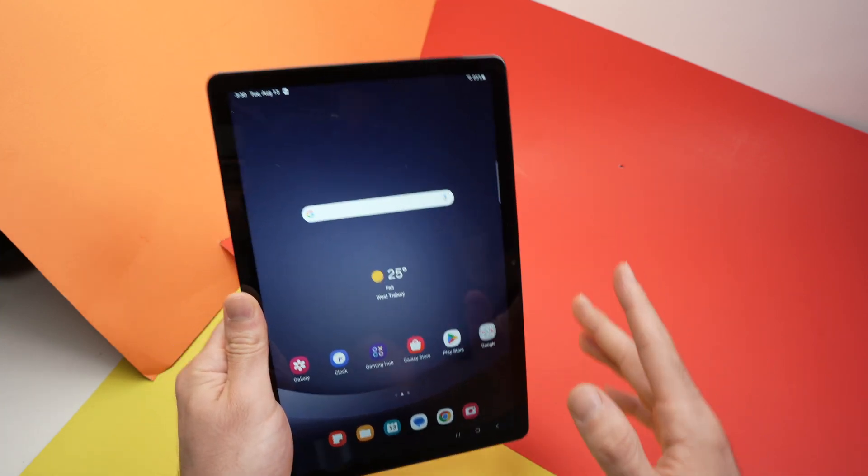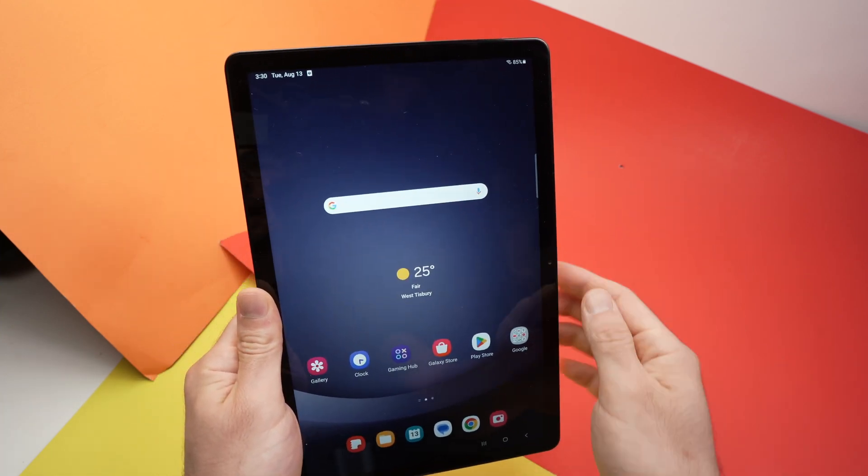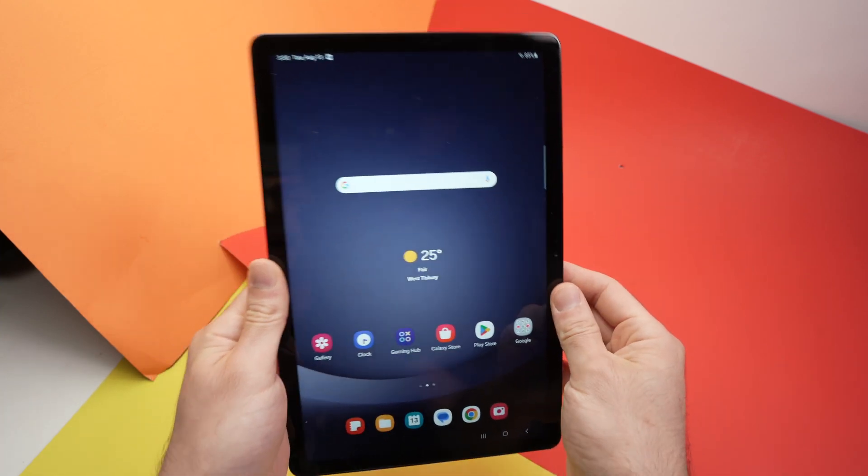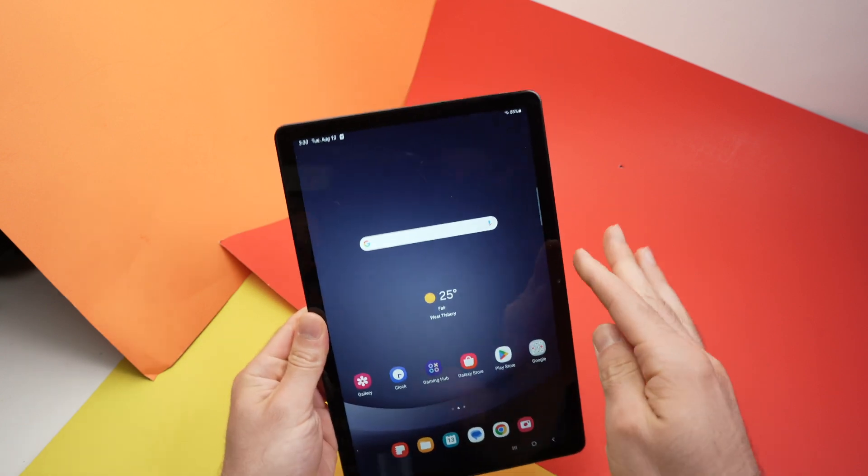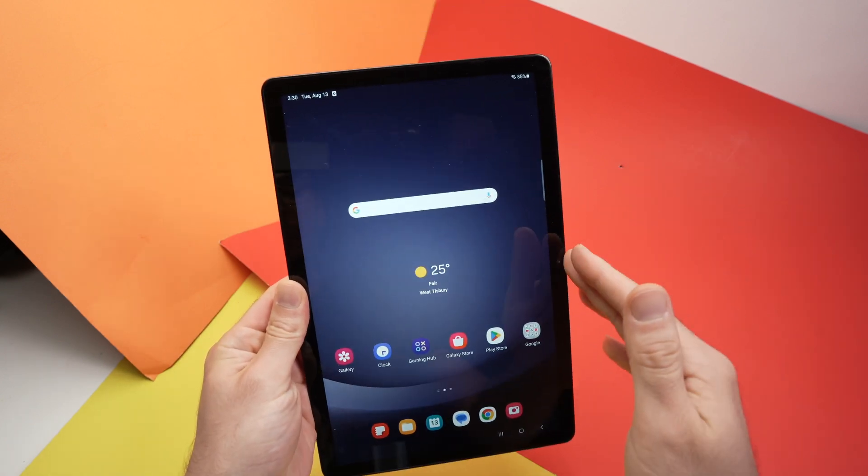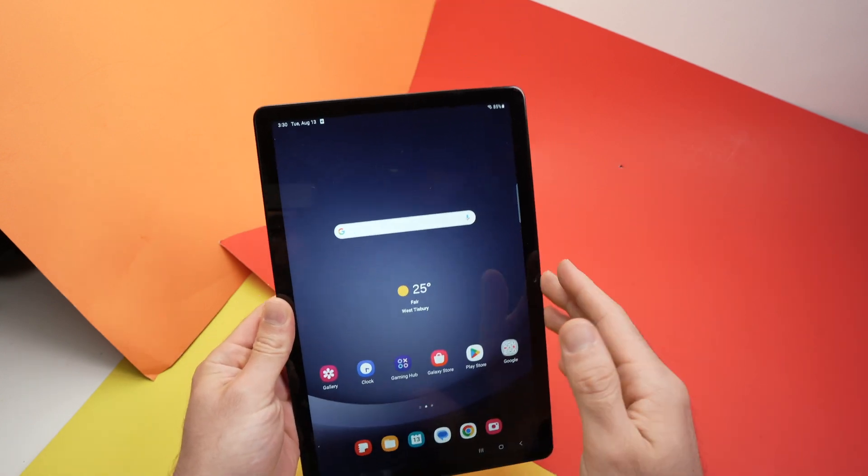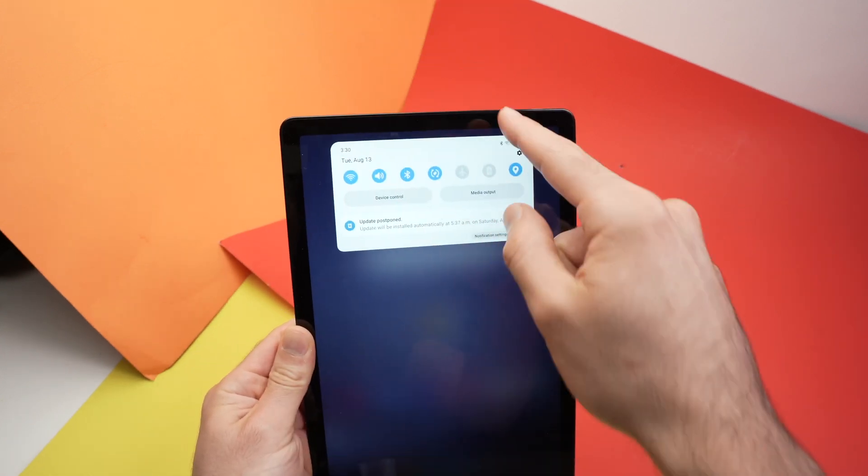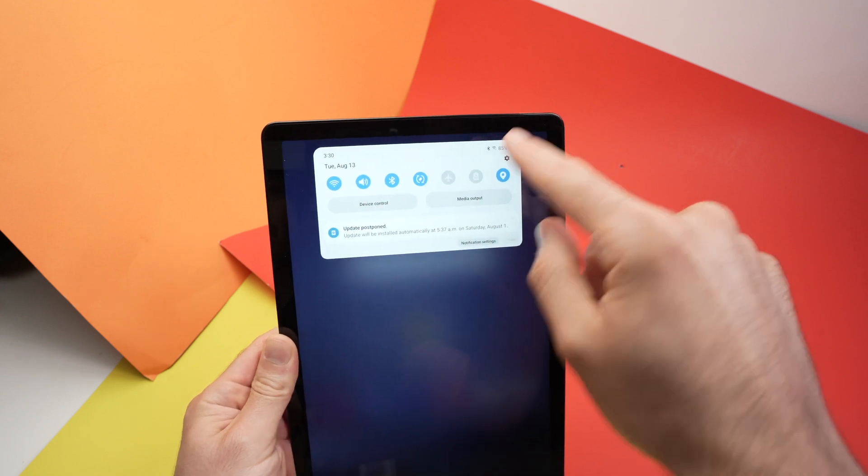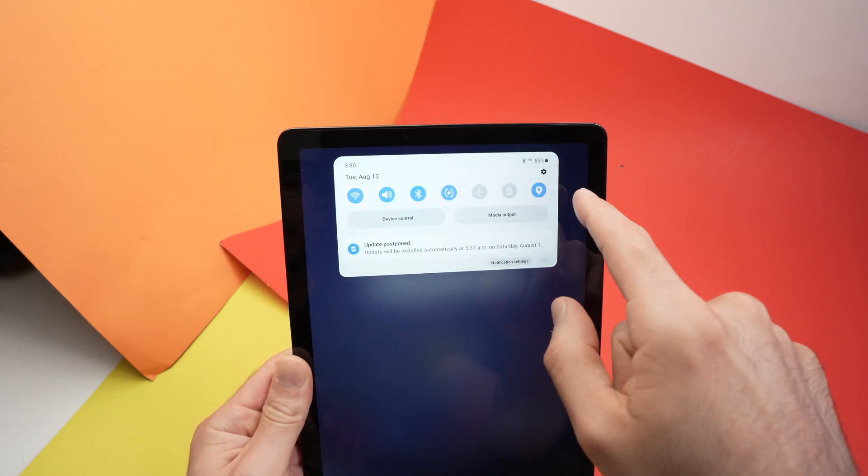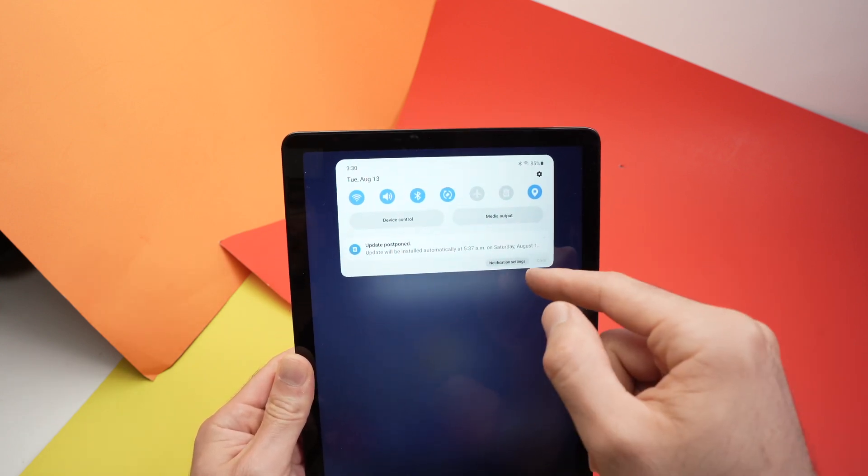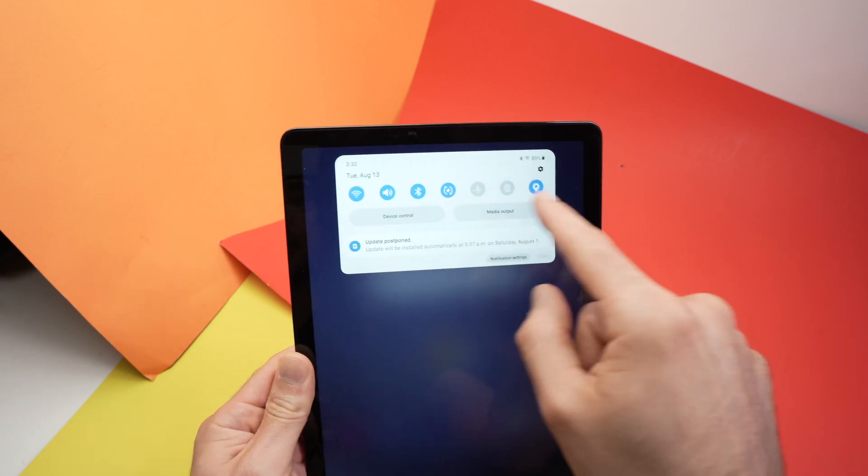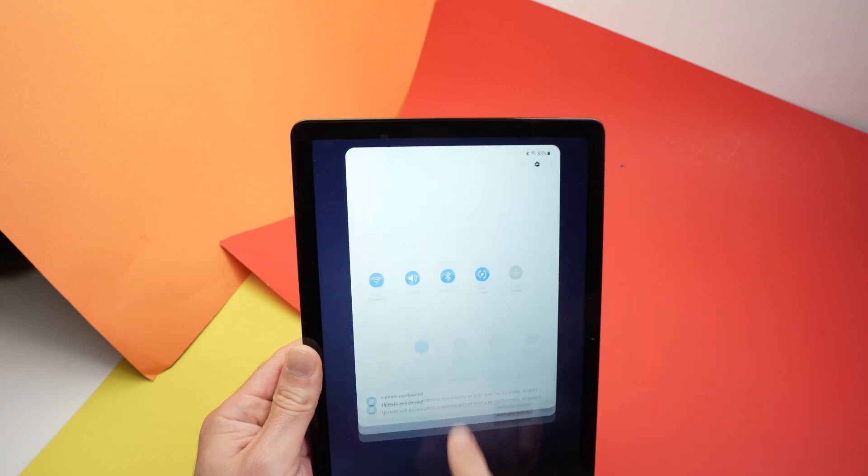In this video I'll show you how to screen record on your Samsung Galaxy Tab A9 Plus. This also works with many other models. First, you need to drag from the top of your tablet until you have these icons appearing. Then we need to drag again because screen recording is not here.